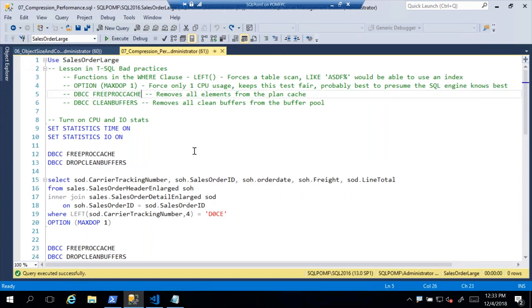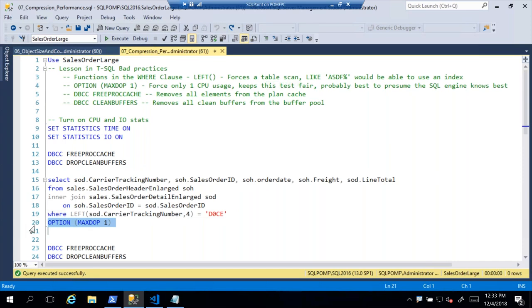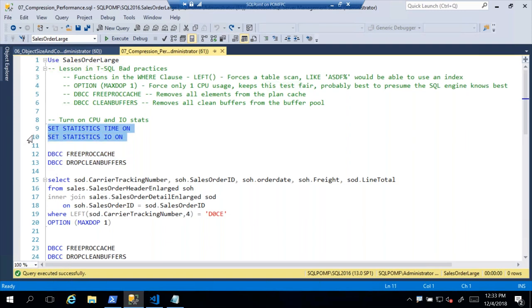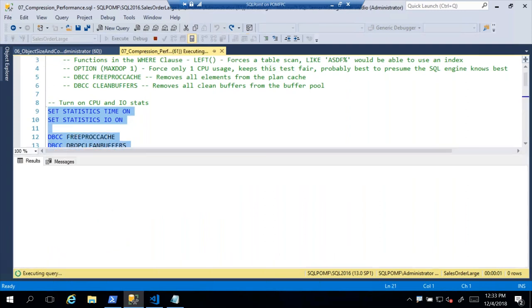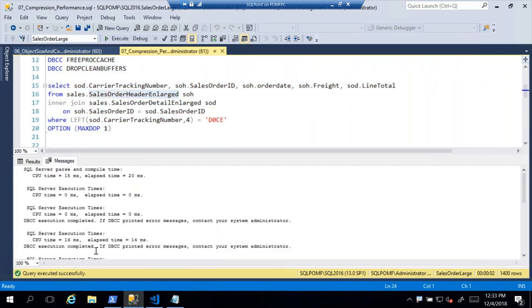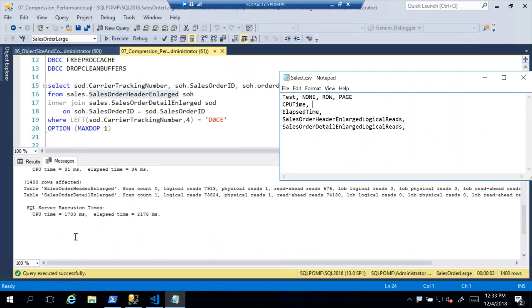Here's a quick lesson on T-SQL bad practices: I've written a query with a function in the WHERE clause so it can't use an index, and set OPTION MAXDOP 1 to use only one CPU for a fair test. I'm using DBCC FREEPROCCACHE and DROP CLEAN BUFFERS to clear memory for a cold start, and SET STATISTICS TIME ON and SET STATISTICS IO ON to capture metrics. Running against the uncompressed table: CPU time 1,703ms, elapsed time 2,178ms, logical reads 7,913 for SalesOrderHeader and 73,824 for SalesOrderDetail.